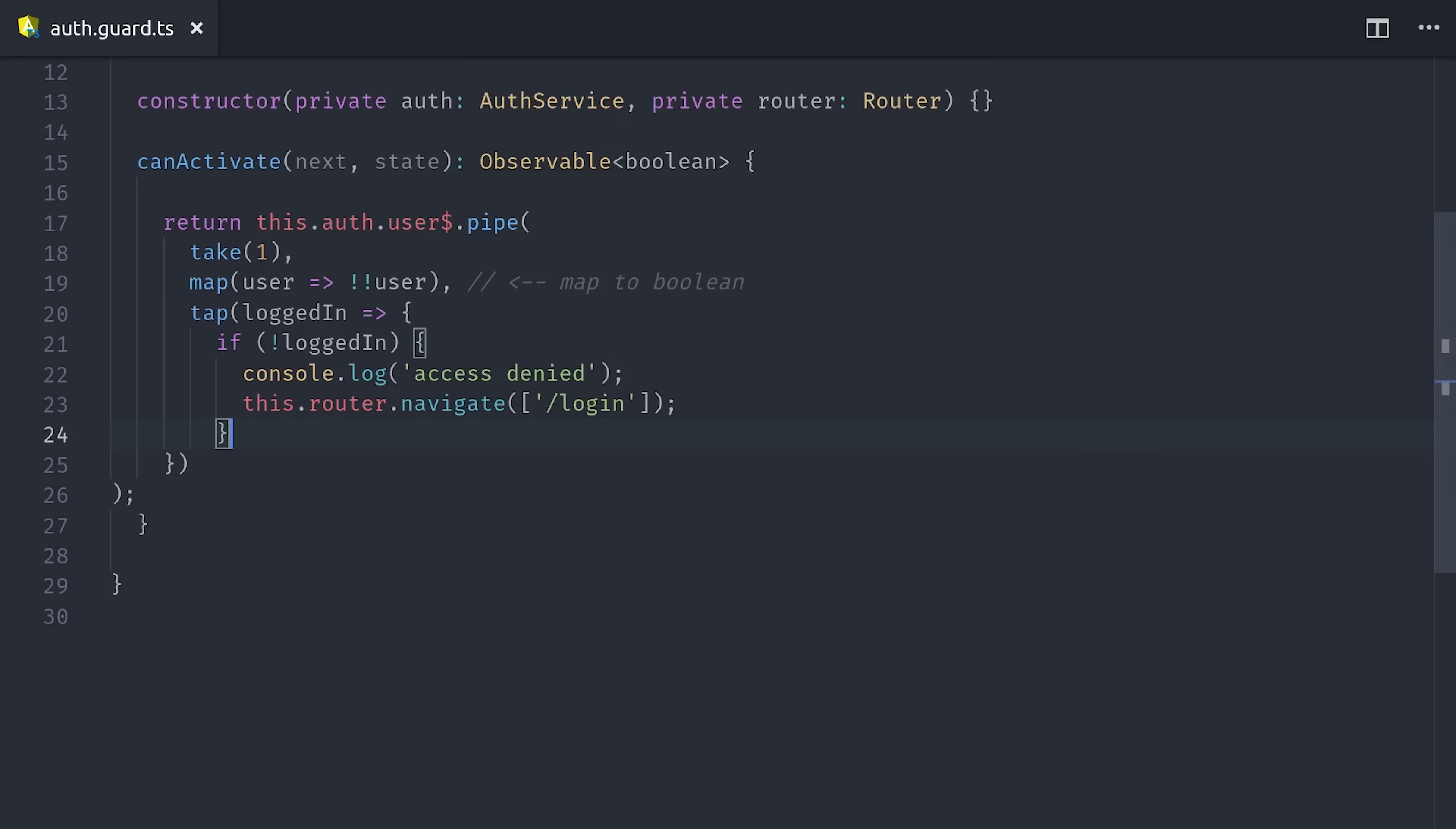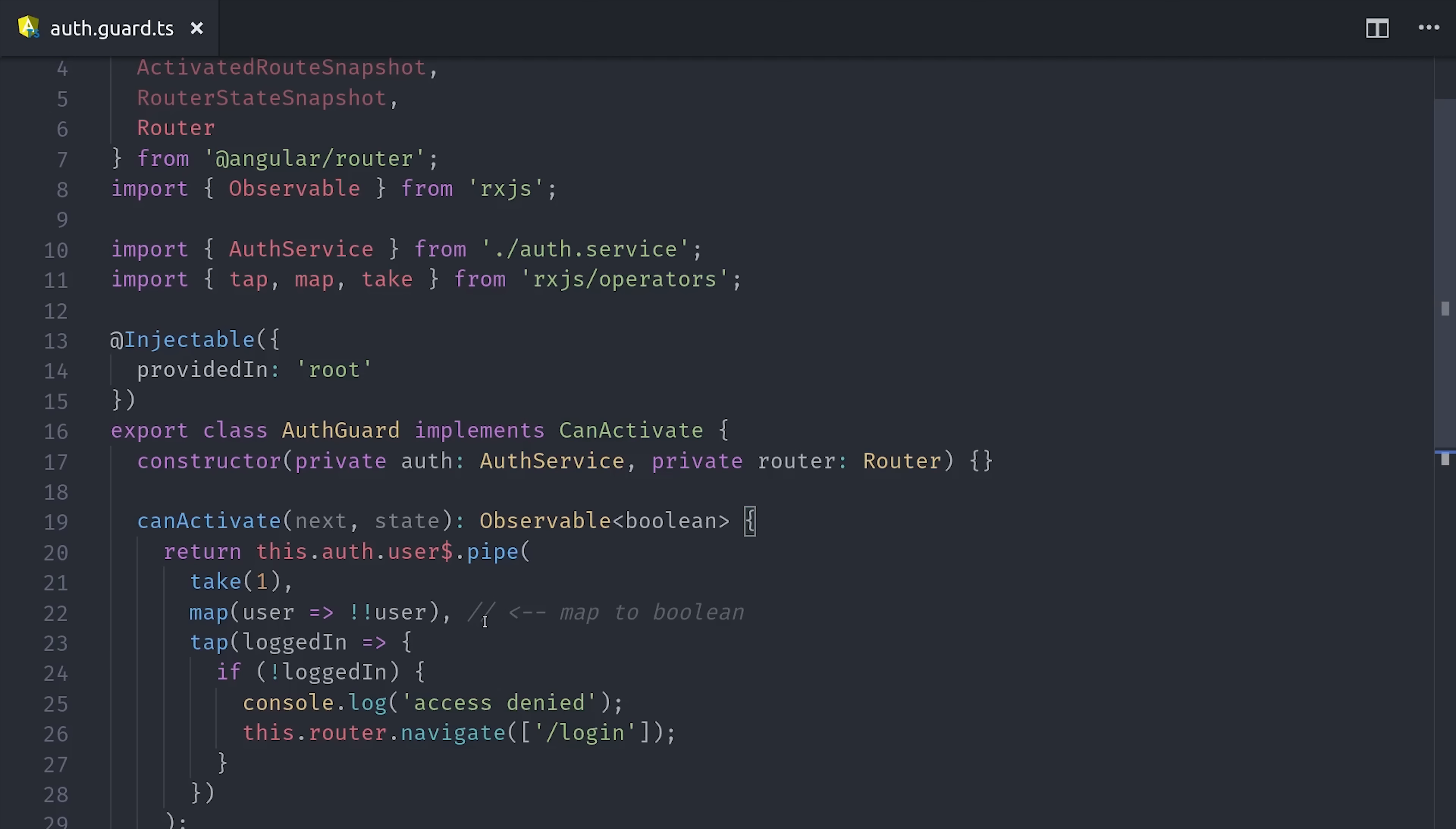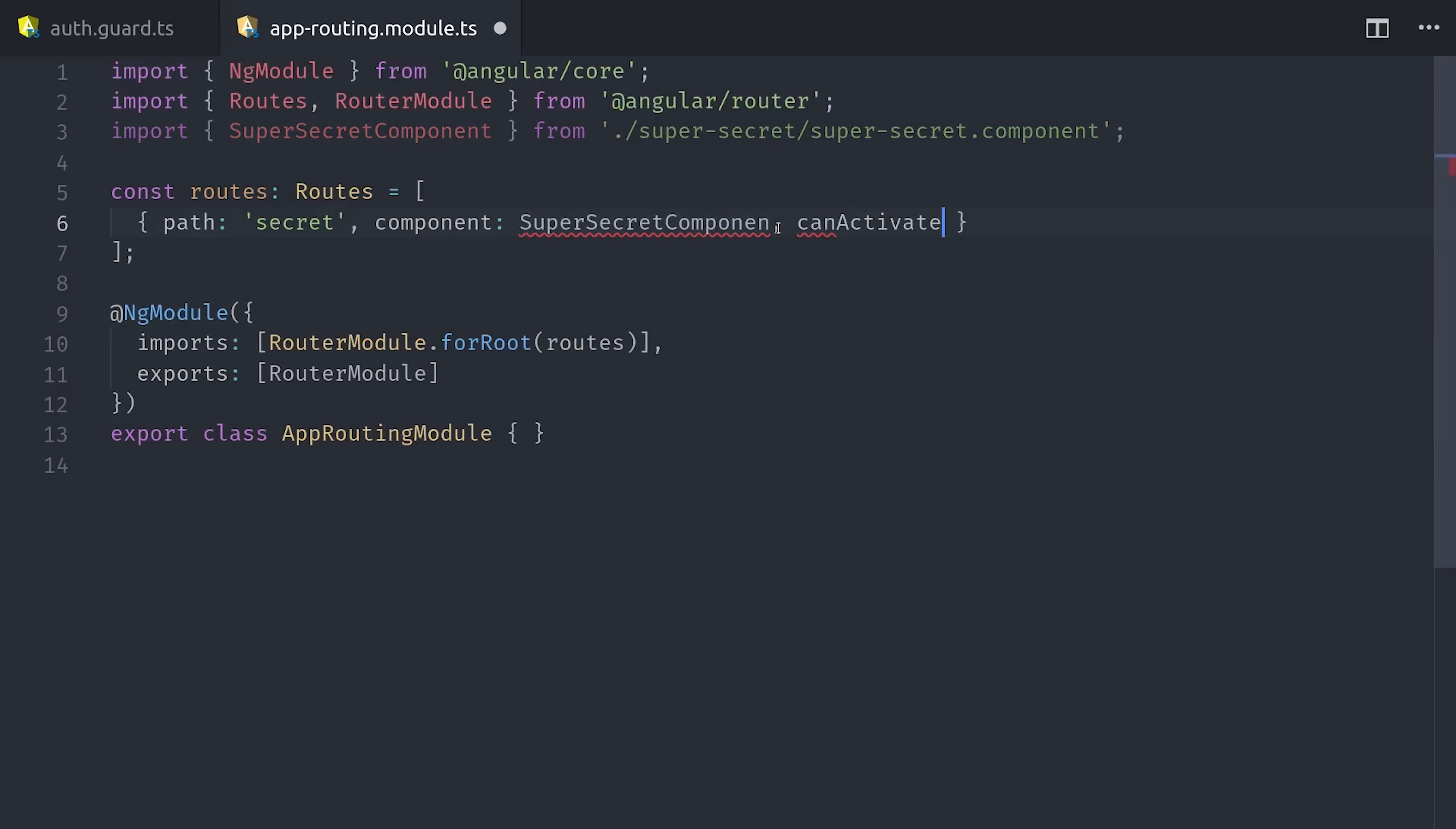So that's all there is to it, and now we can use this on any route that requires this logic. We can tell Angular where to apply it by going back to our router, and then using the canActivate property and adding it to the array.